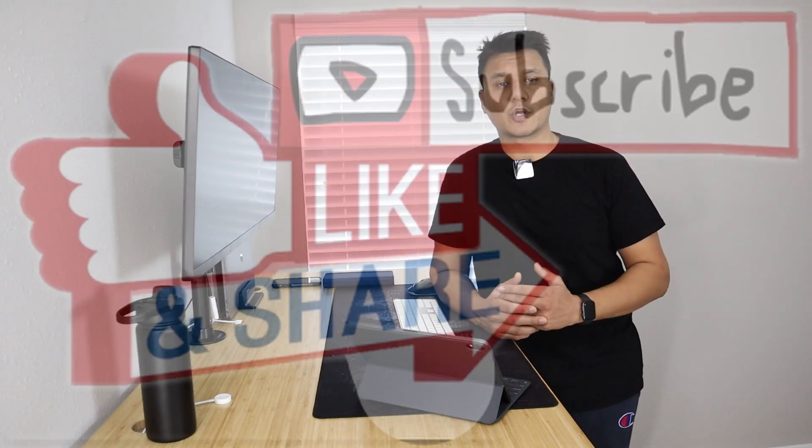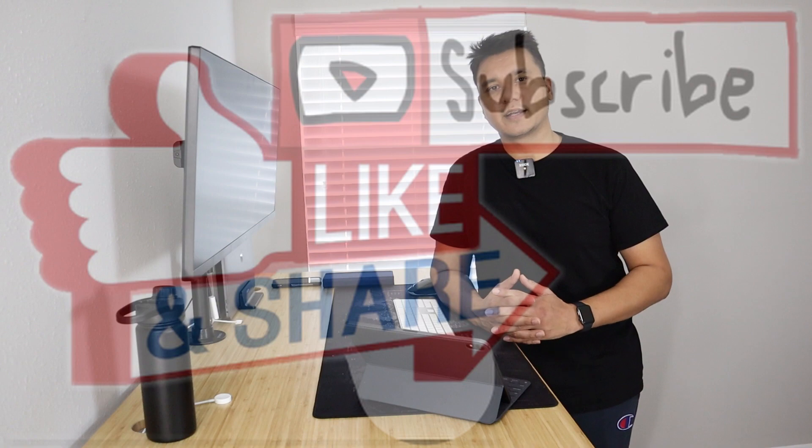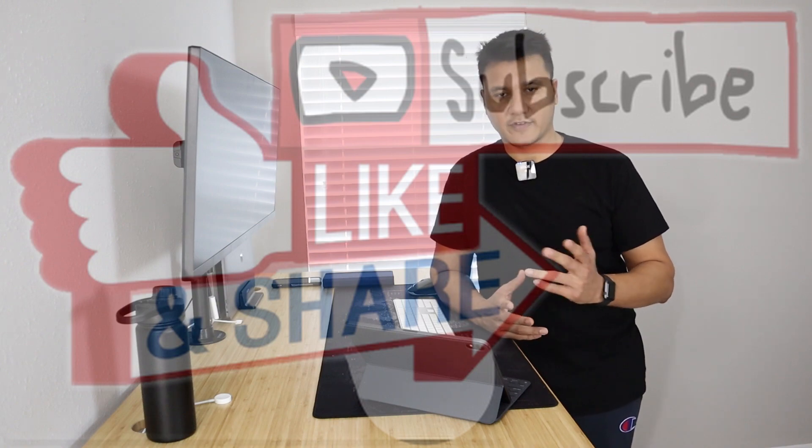All right guys, thank you so much for watching this video. If you found it helpful, make sure to hit the like button, subscribe to my channel, share this video with all of your friends. Until then, stay safe, keep creating.